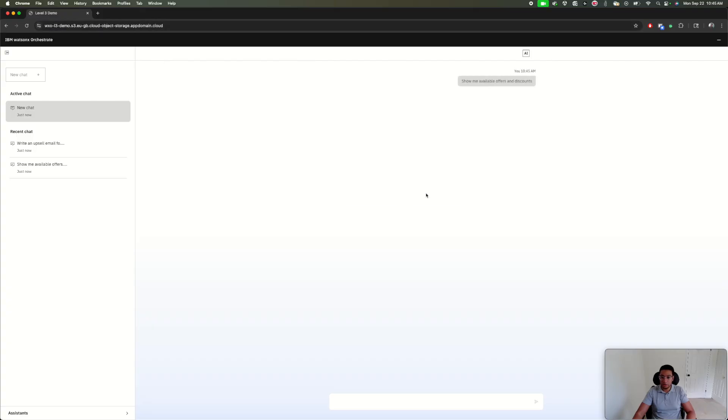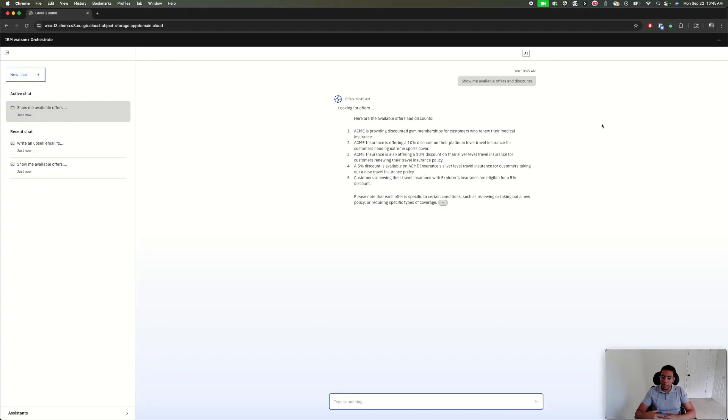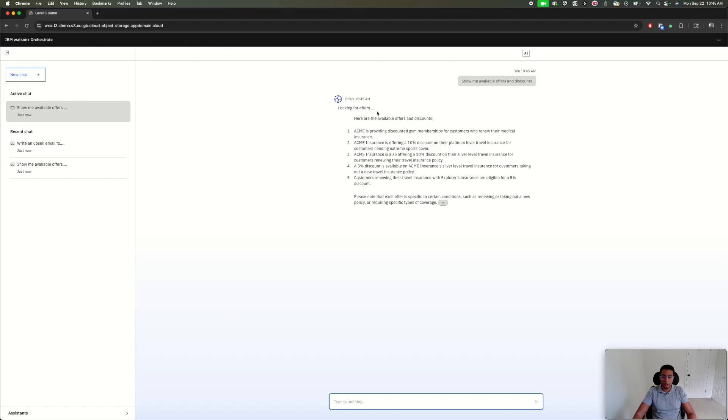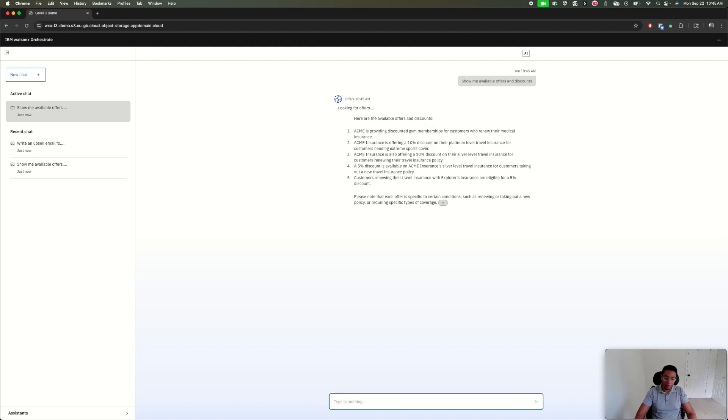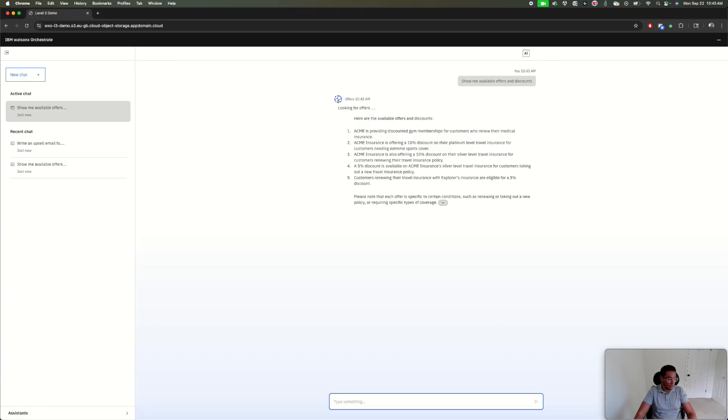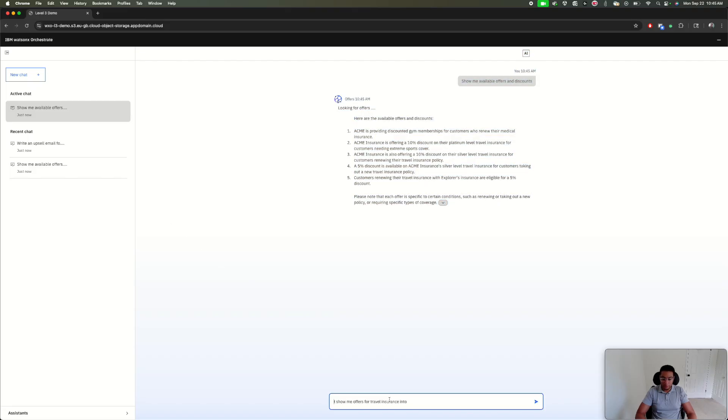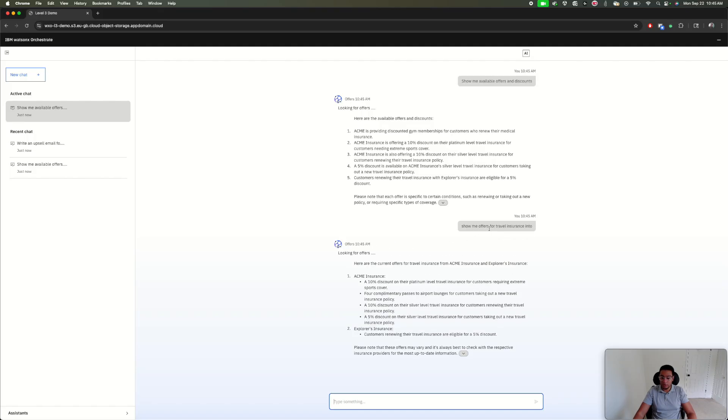Now it's using a pattern called retrieval augmented generation, which is basically connecting to a source of truth or source of information where we can ground the answers of the LM. It's looking for generic offers, but what I'm really interested in is my travel offers. I want to provide Janet with a good compelling reason to upsell or cross-sell into a different tier for travel insurance.